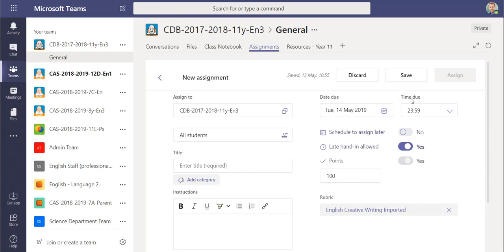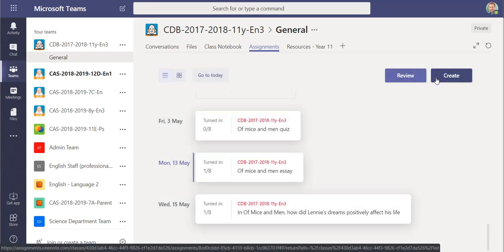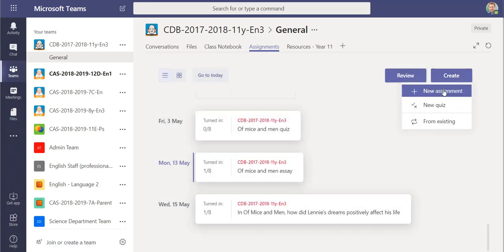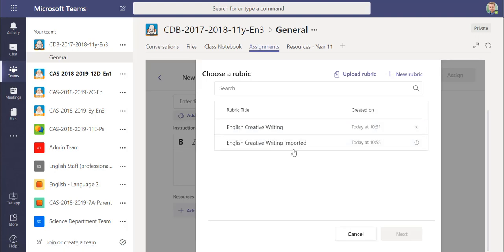And when you come to actually create another assignment after that, if I just discard that one and create a brand new one, you'll see that the imported one is there for me to use again.